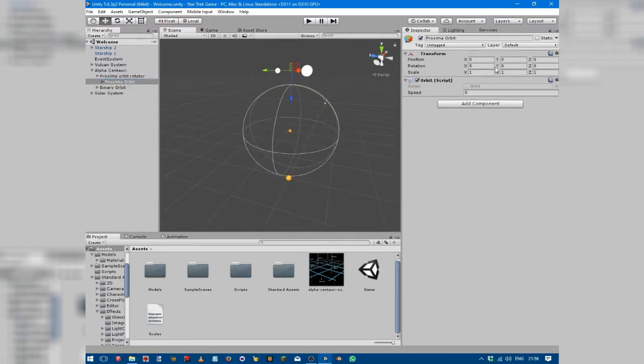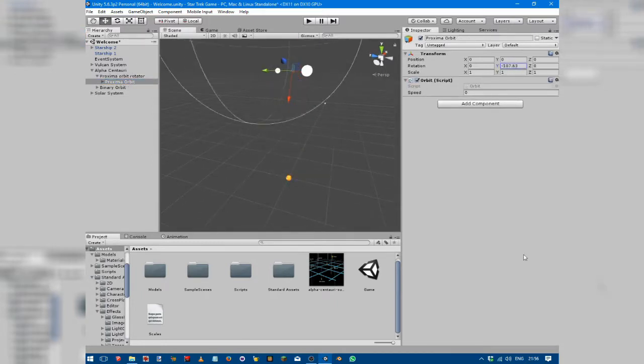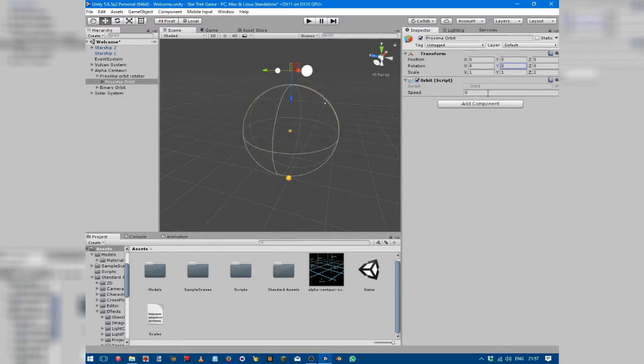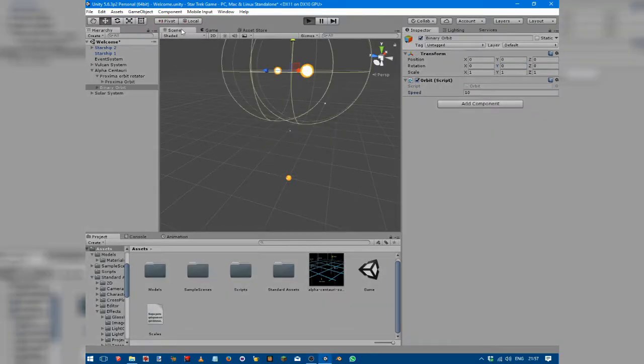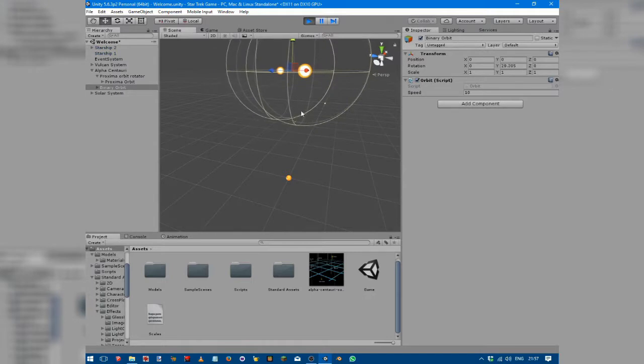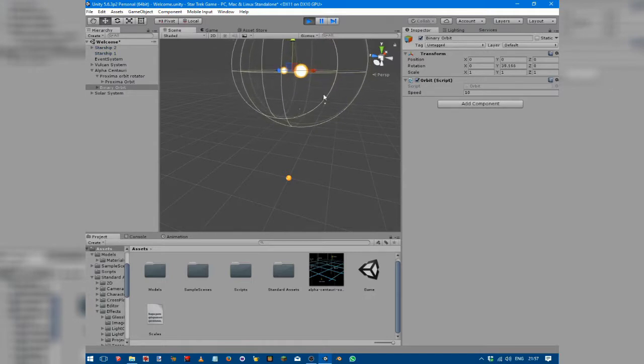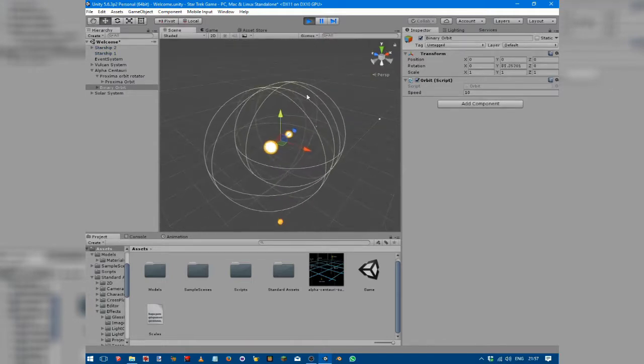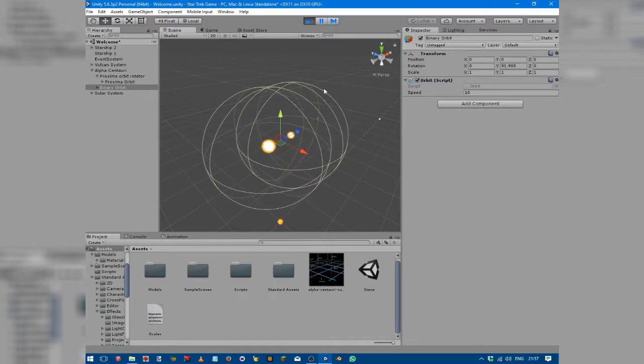We've got the Proxima Centauri orbit, so if we rotate this it goes around on a different axis. If we just set the orbit speed to around 10 and play, you can see the two binary stars going around each other while Proxima Centauri goes around this way.